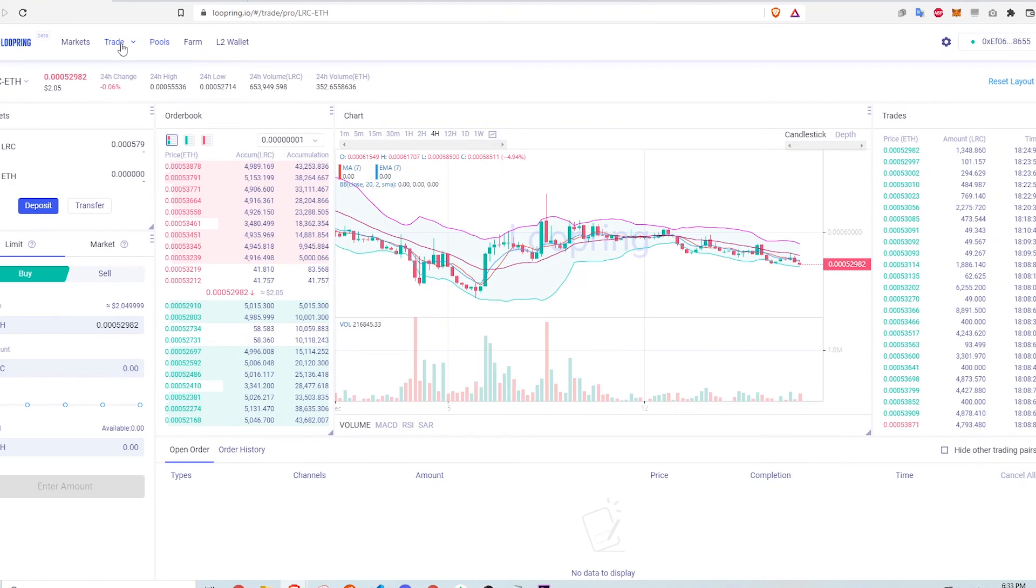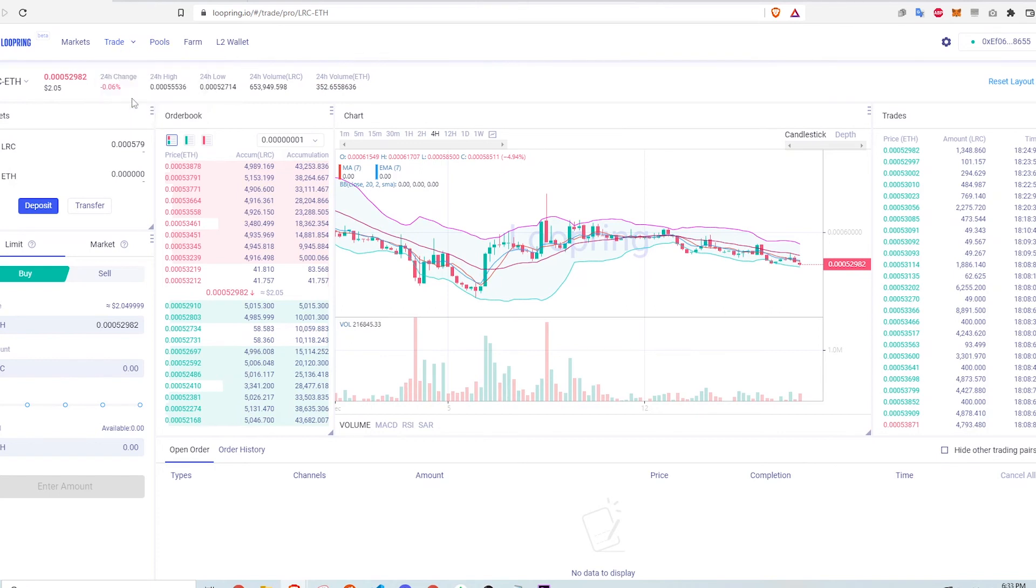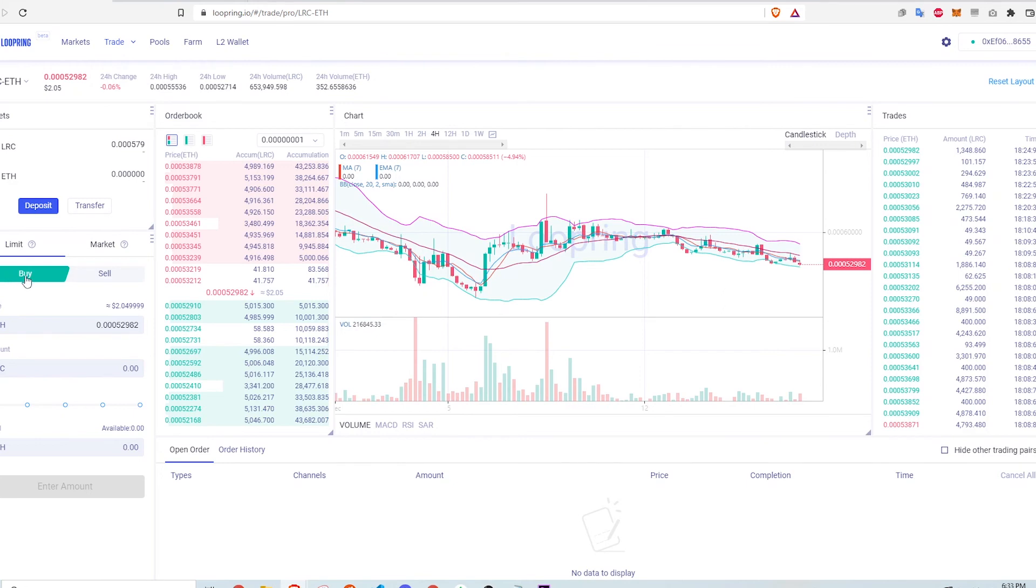Loopring is also an order book DEX, so if I wanted to trade on the books rather than in the pool, I can do that by selecting Trade at the top and clicking Professional. Here you can see the price chart and history, technical indicators, make limit buys and sells, and also market orders.